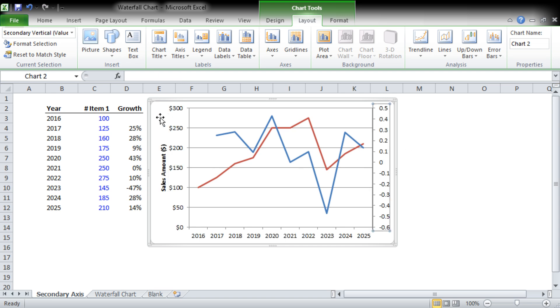Now on the secondary axis, we know this is a growth number. I used the keyboard shortcut there, Ctrl+1. You can also right-click and go to the Format tab. So we're going to go to the number again.